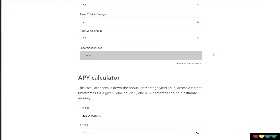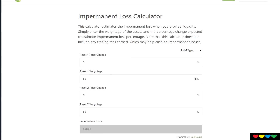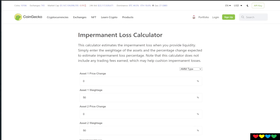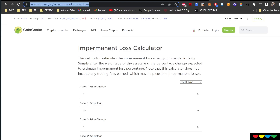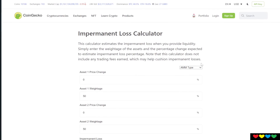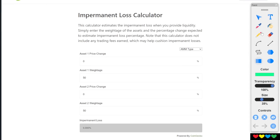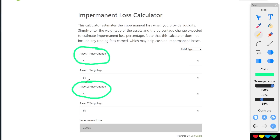This tutorial video is going to show you how to use this calculator so you can identify what's going on. This is the website: CoinGecko.com Impermanent Loss Calculator — I will put the link in the description below. You can see here that there are four little boxes, but all you have to focus on are Asset Price 1 and Asset Price 2. The other numbers are the ratio.